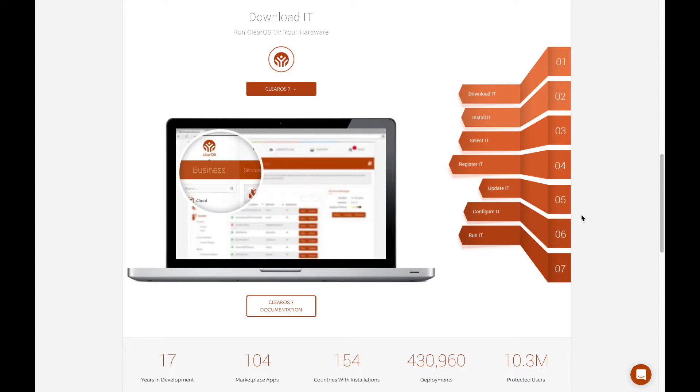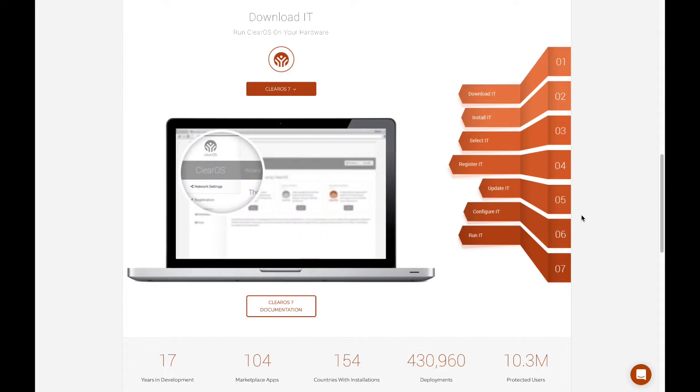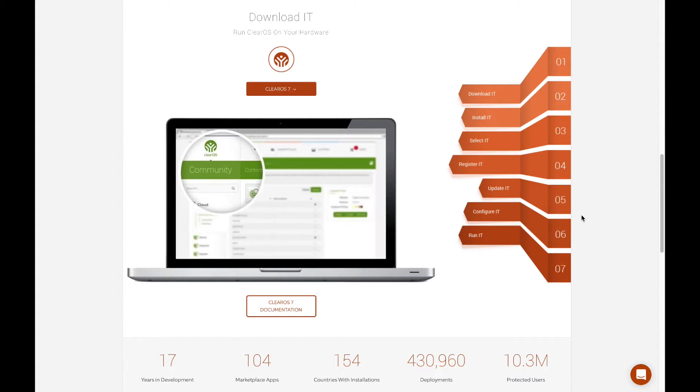We have over 400,000 deployment servers worldwide with over 10.3 million users. We're in 154 countries and have well over 100 applications and counting in our marketplace.